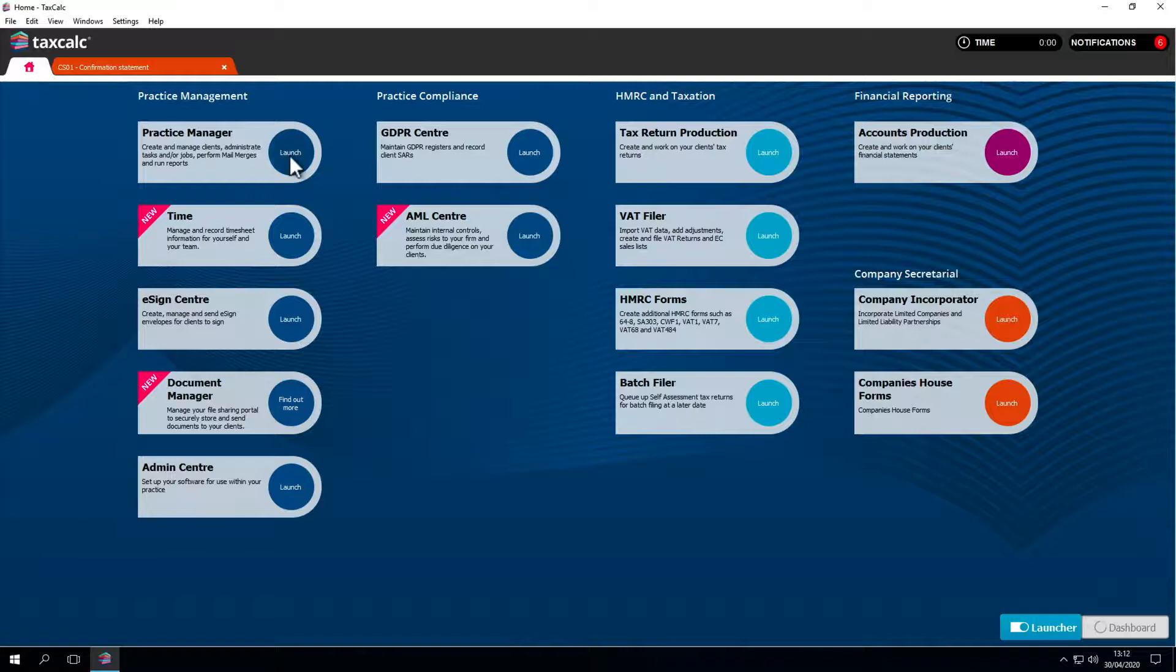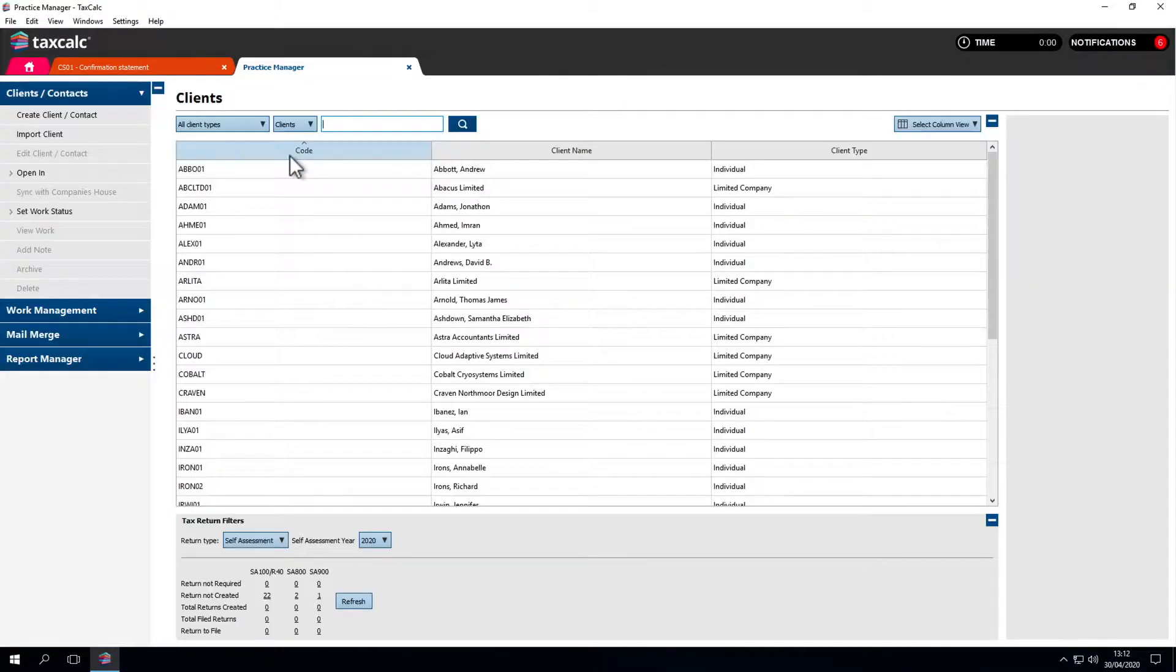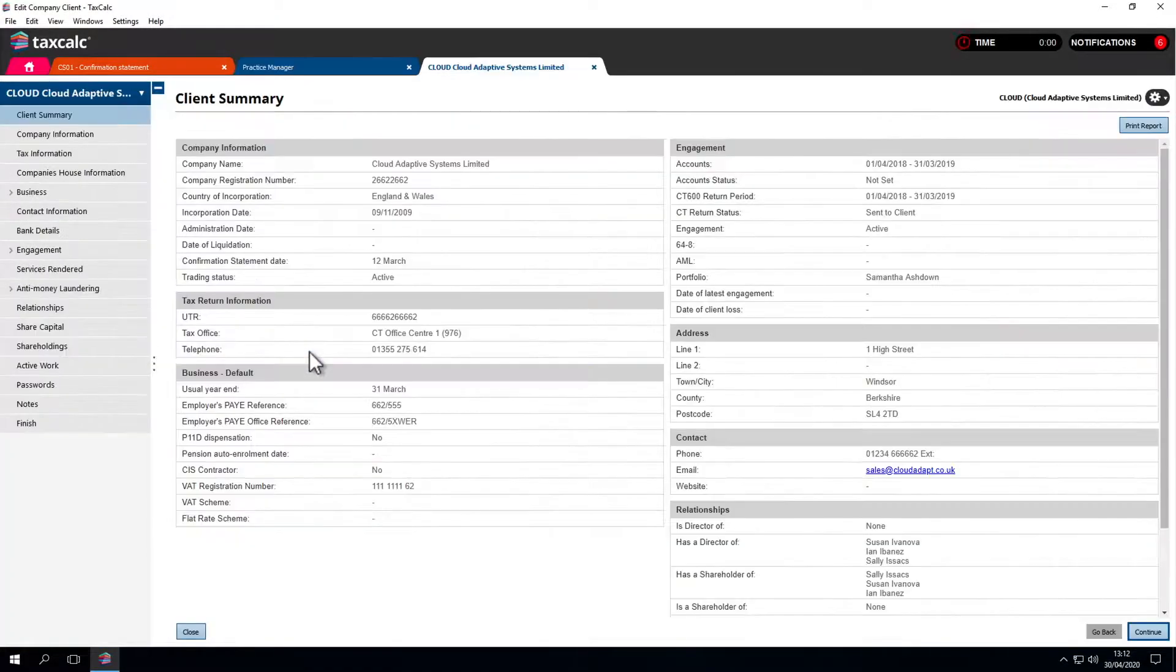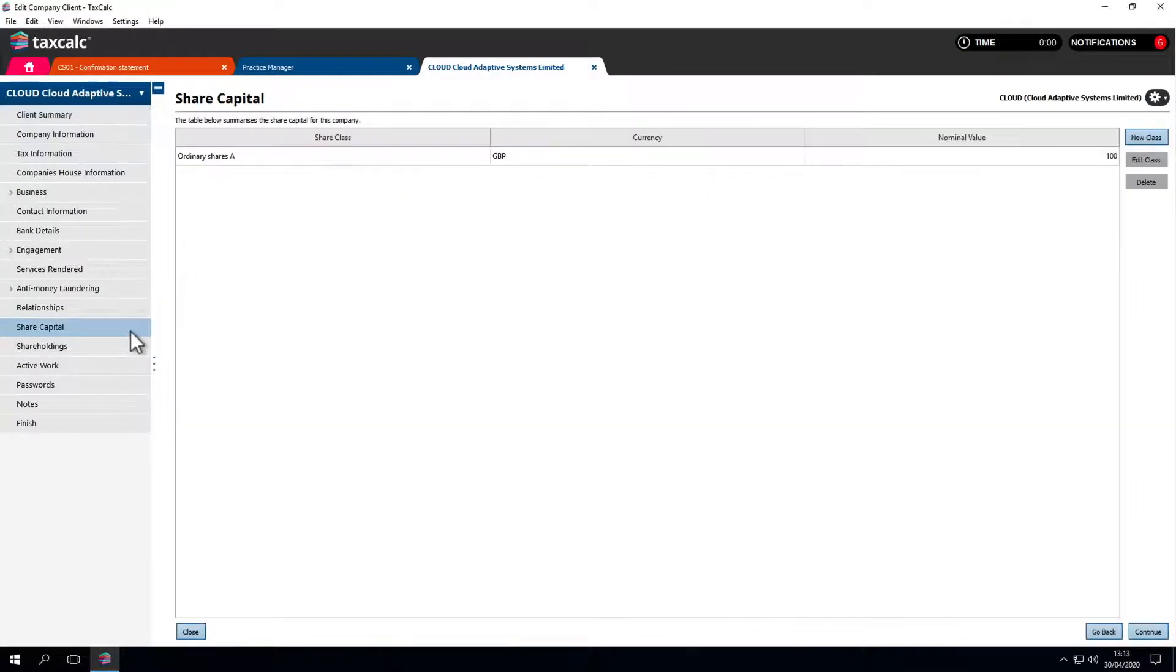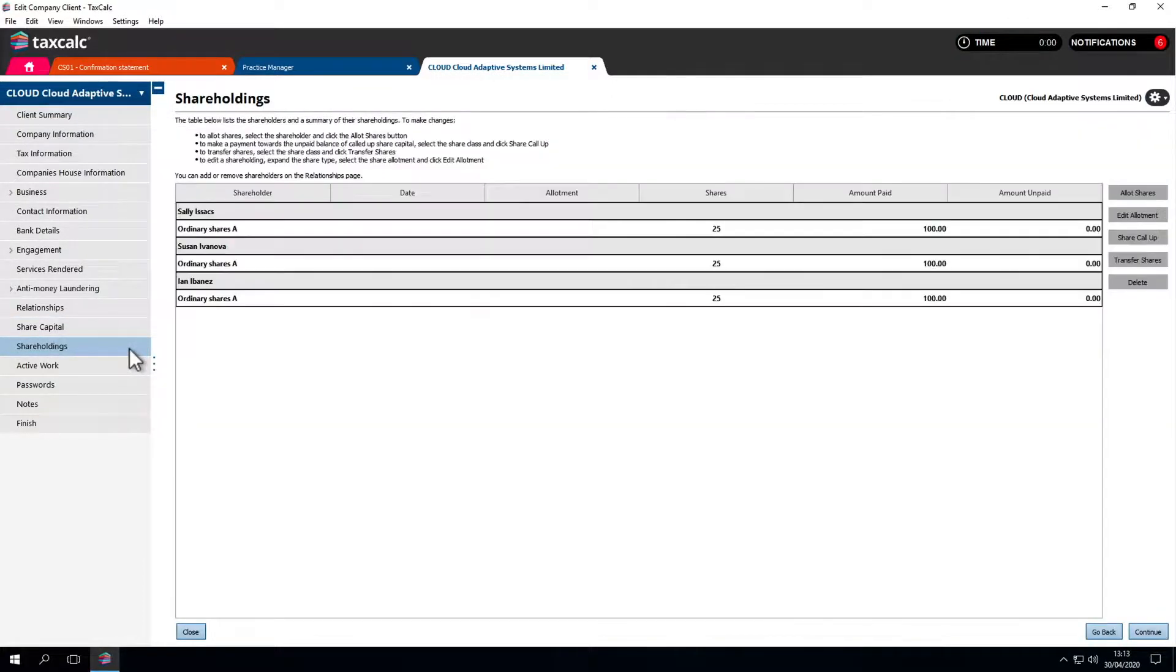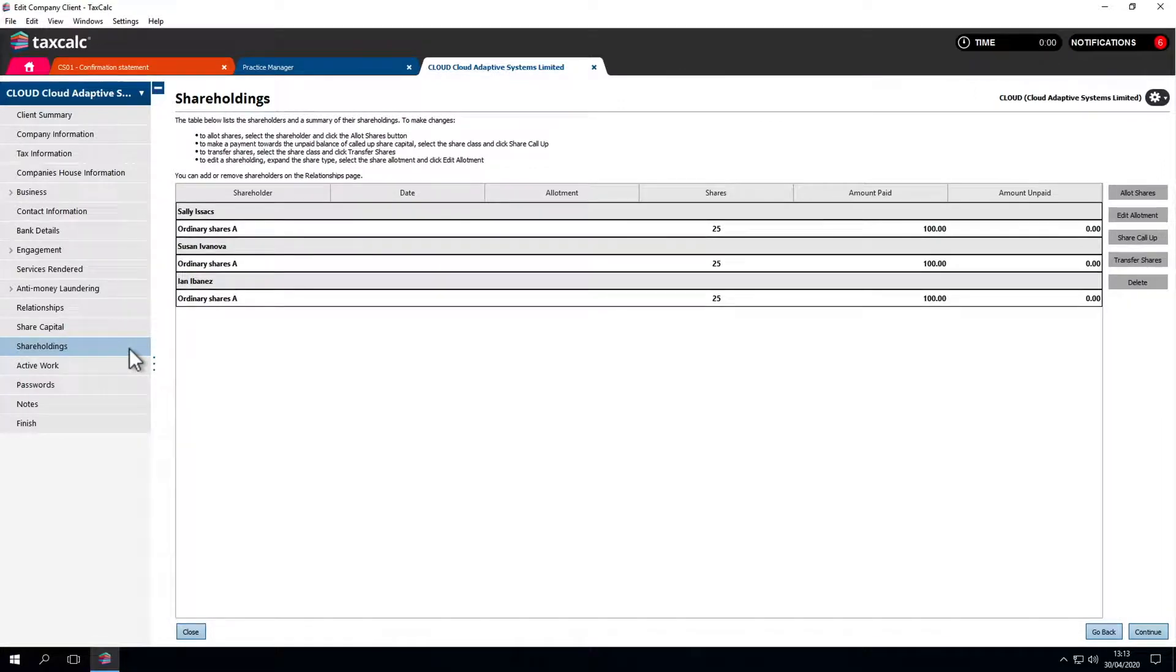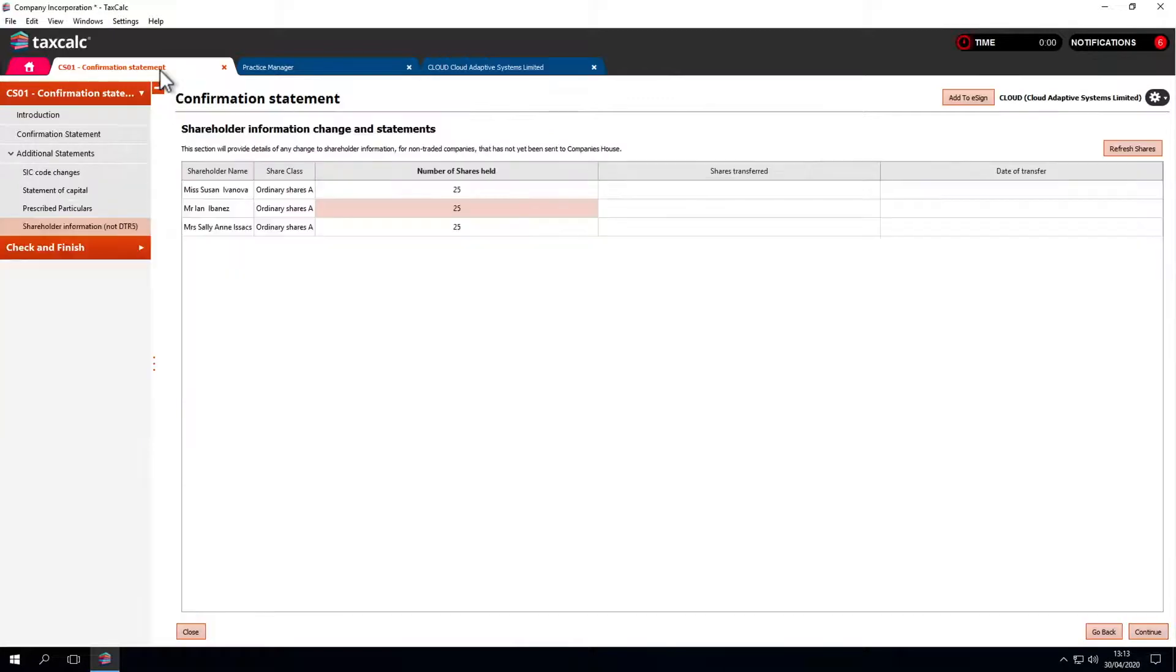To do so, open the client record in Practice Manager. Then go to the left-hand side to check the share capital and the allotment of shares. Once we confirm the information in Practice Manager is correct and the shares have been refreshed, we're all done.